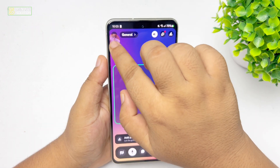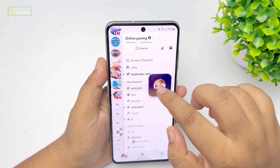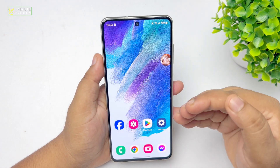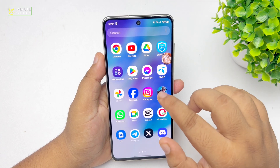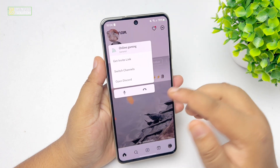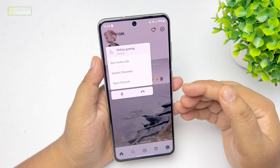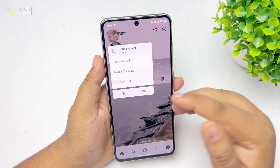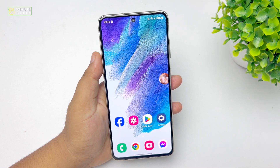Here we can see the overlay is working perfectly. I can minimize my Discord app and use any other app, and the voice will still be available using this overlay. I can end my voice call or mute myself from here. This is how we can do it.